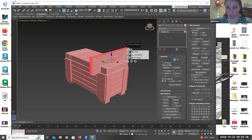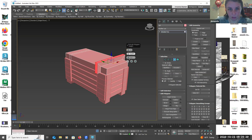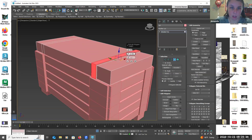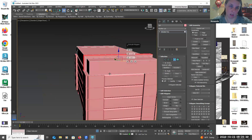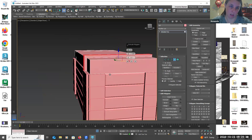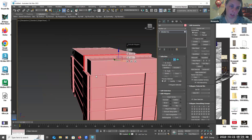Obviously I'm not going to have it stick out this much — that's crazy. So bring it down, right there. Kind of want to make sure it's right over here too.